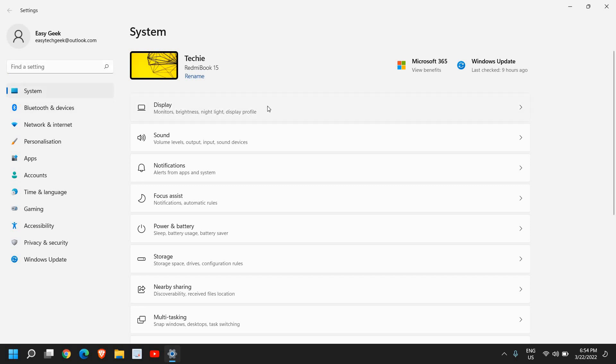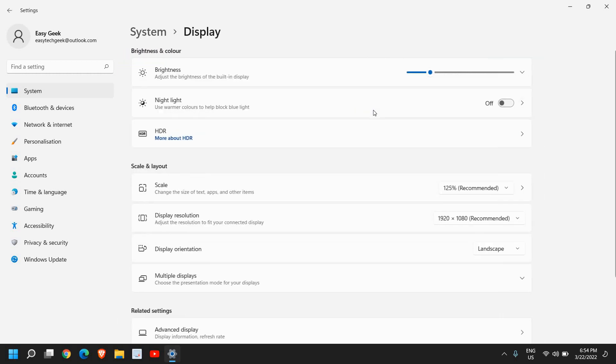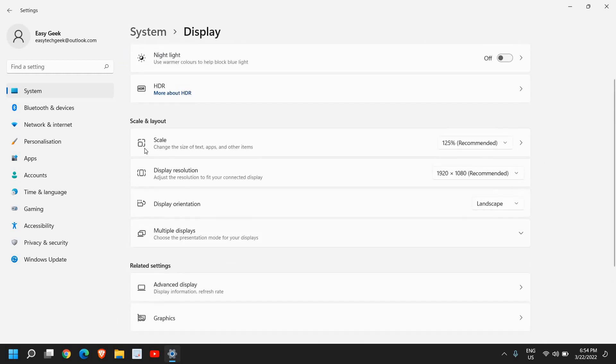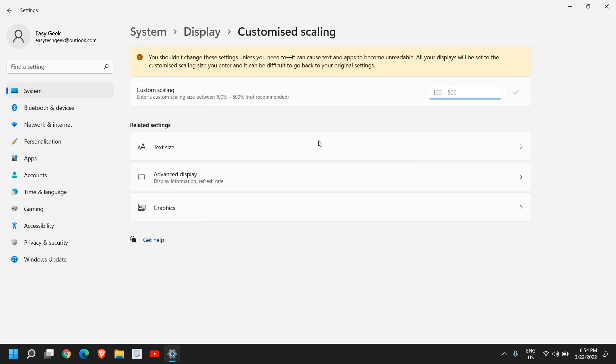At the right side we have Display, so I'll click on that and scroll down. And here under Scale and Layout we have the scale—change the size of text, apps, and other items. Now I'll just click here.